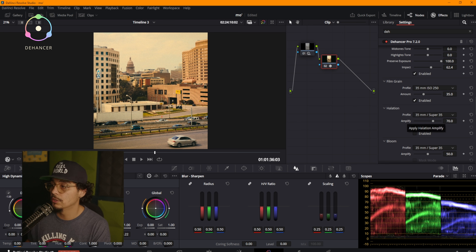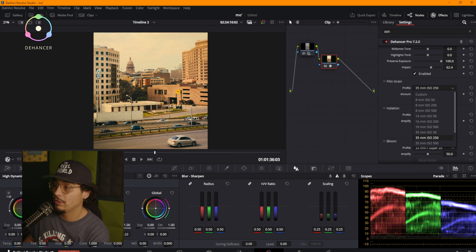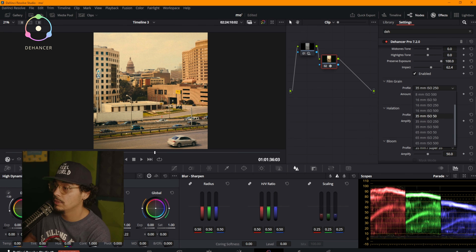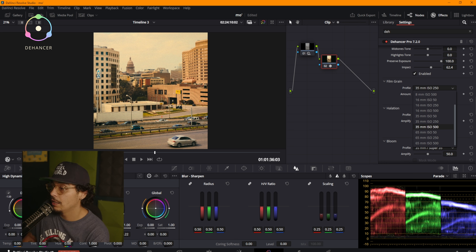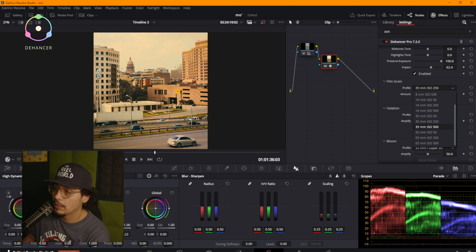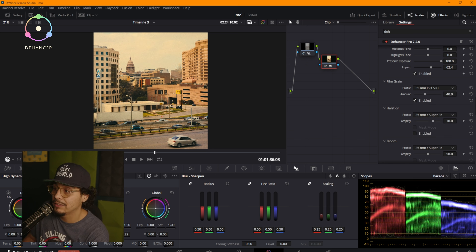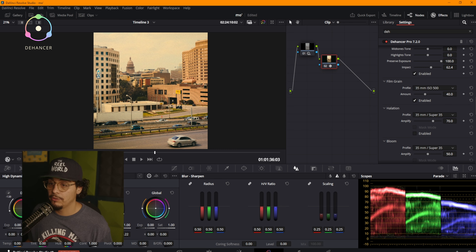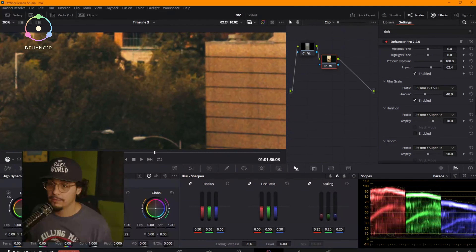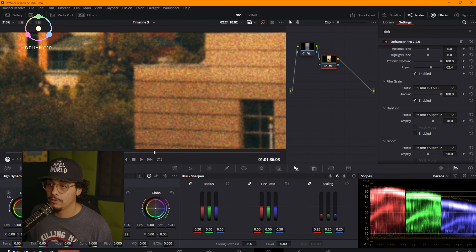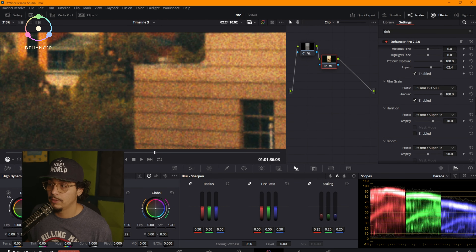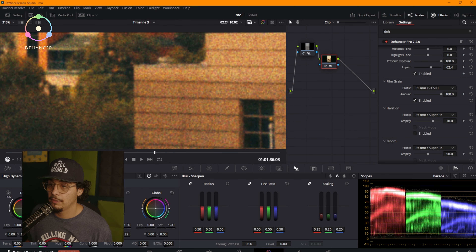Film grain: we have 35mm, 8mm, 16mm, 35mm, 65mm with different ISO settings. Mine's Super 35mm so I'm going to try to match Super 35 — I like the 500 weight. 500 weight looks the best to me. Here's what the grain looks like — enable to disable.